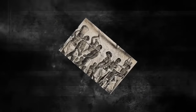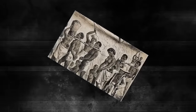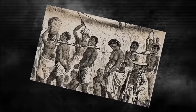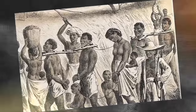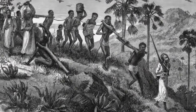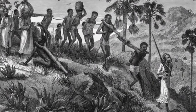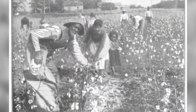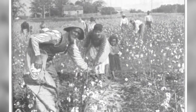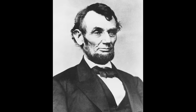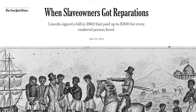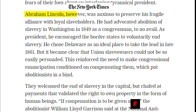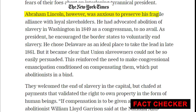Following the abolition of slavery in the United States, white slave owners were compensated for the emancipation of their slaves. Black people were treated as commodities and properties, prompting concerns about potential losses to the slave owners. Consequently, President Abraham Lincoln enacted the Compensated Emancipation Act. With this act, an average of $300 was provided to each slave owner for the liberation of their black slaves.